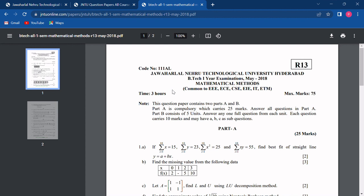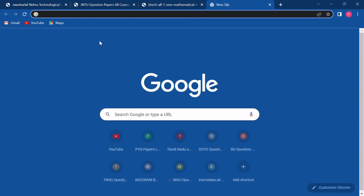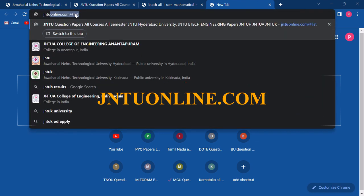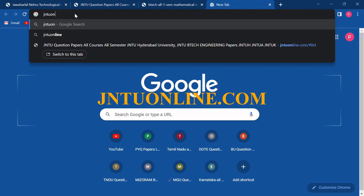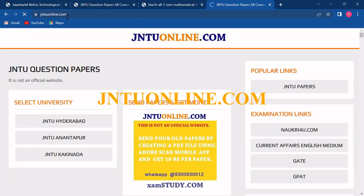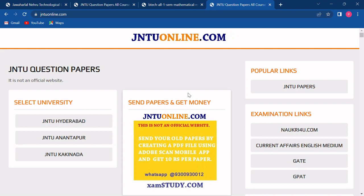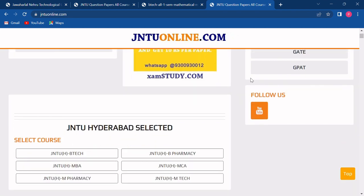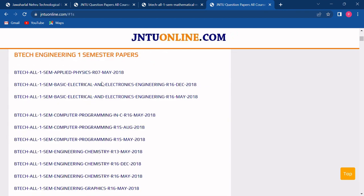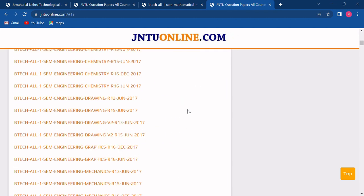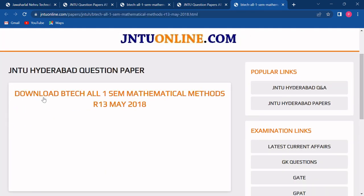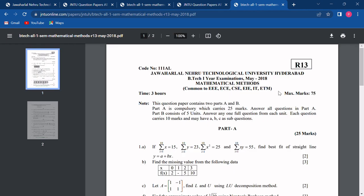Friends, you can also open this website directly. Again, you have to open the web browser, type jntuonline.com and then click on search. Now the website of this university is directly opened where, when you scroll down, you will get the courses. You have to click on your course, then select your semester, and all the question papers of that semester would be listed below. You have to choose your year and subject, click on the link of the question paper, then click on the download link. To save the question paper, simply click on the download icon.